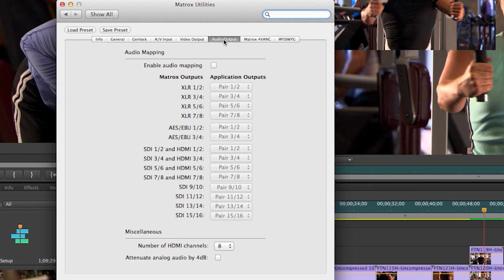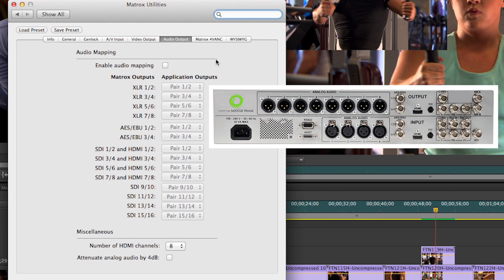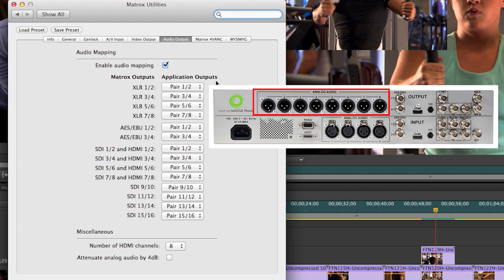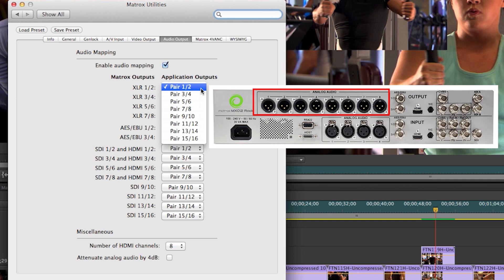The next tab we'll look at is the audio output. Here, Matrox has an audio mapping option. When enabled, you can then slice and dice and send different stereo tracks from Adobe's timeline to specific outputs.